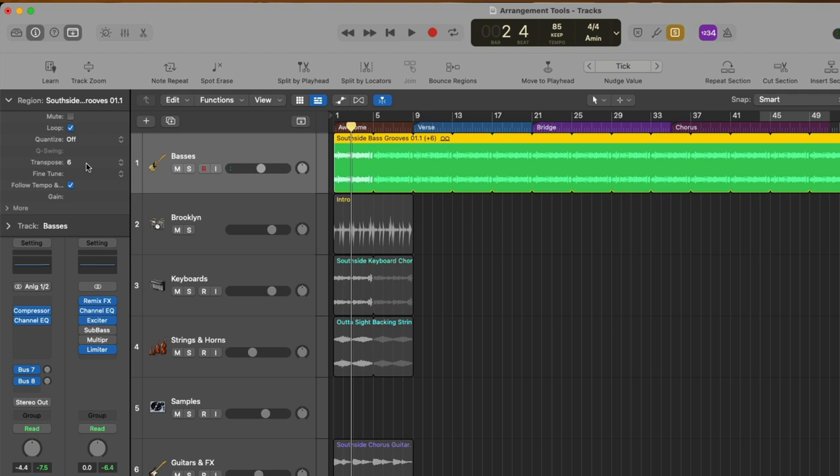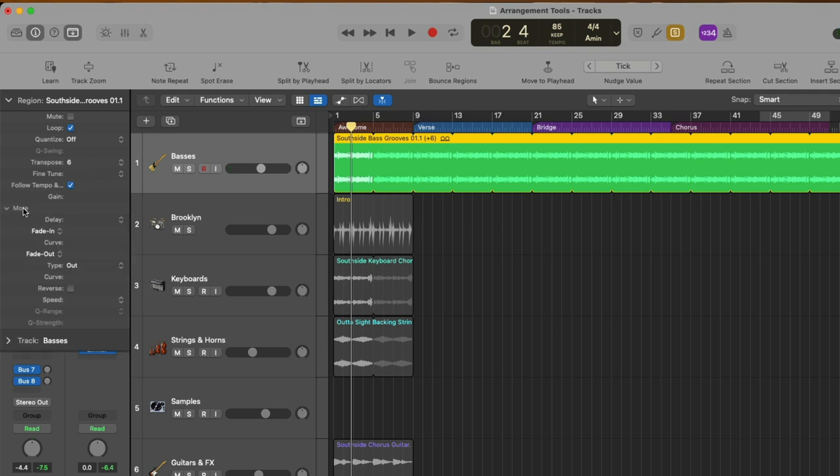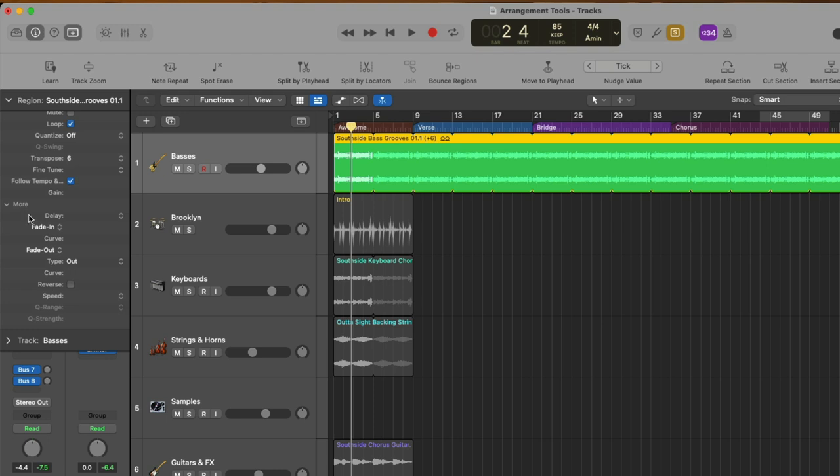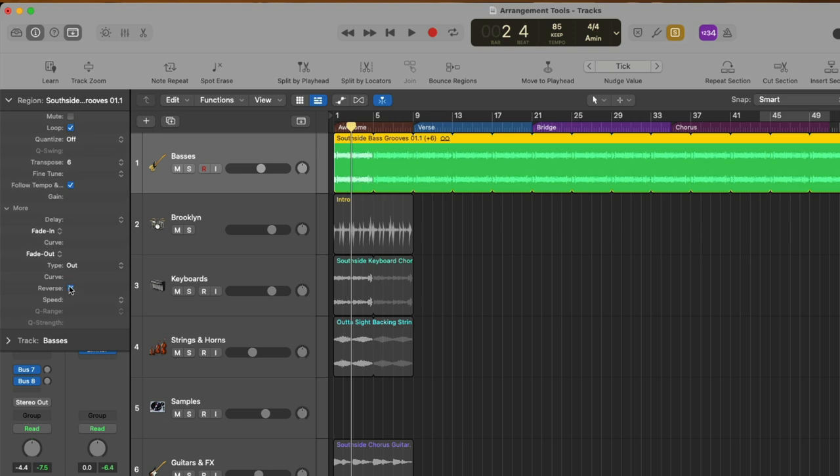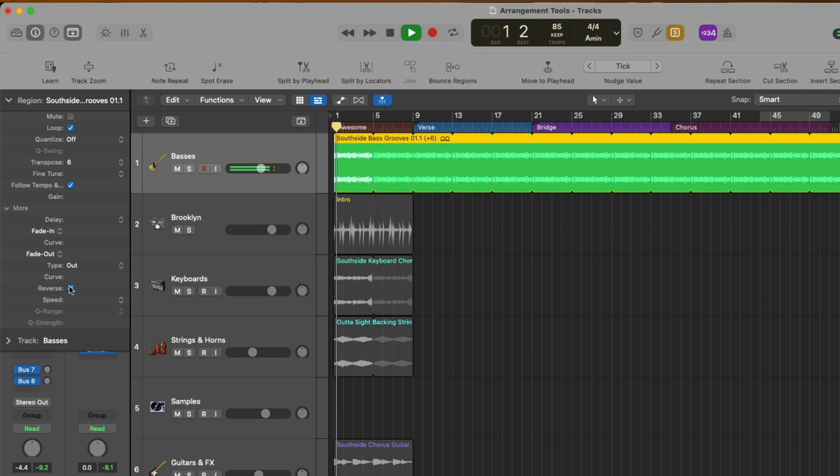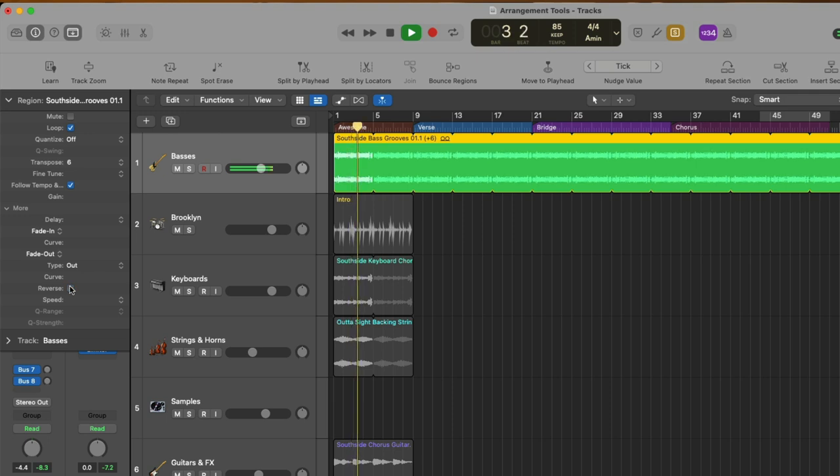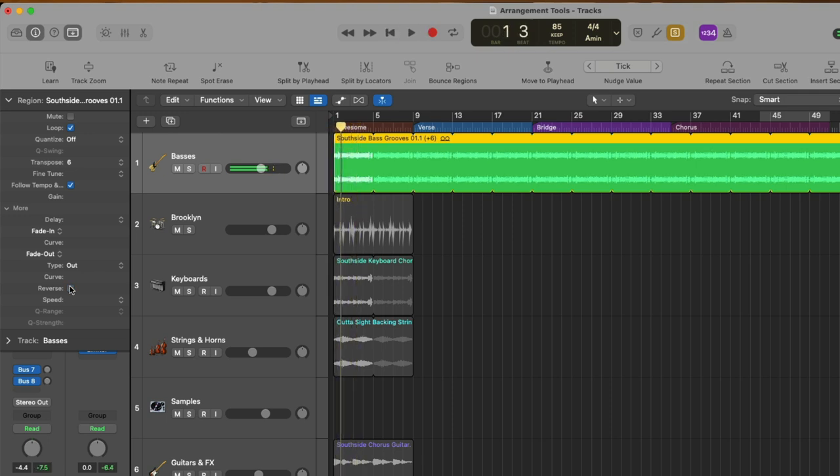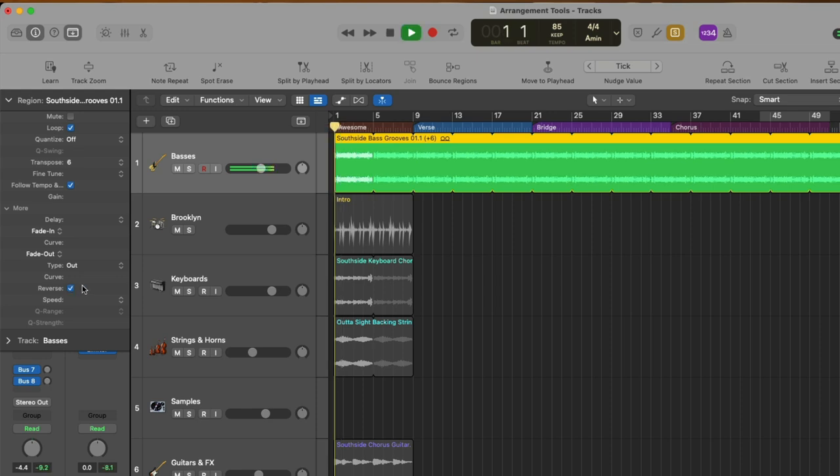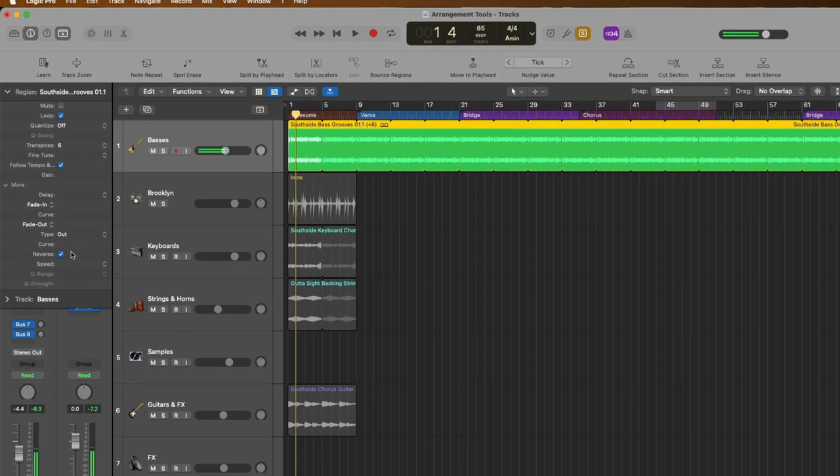And lastly, if we go to the bottom of the region inspector, we can click on this more dropdown. And from here, we can easily reverse our audio regions. Check it out. Just with the click of a mouse. Look at that.